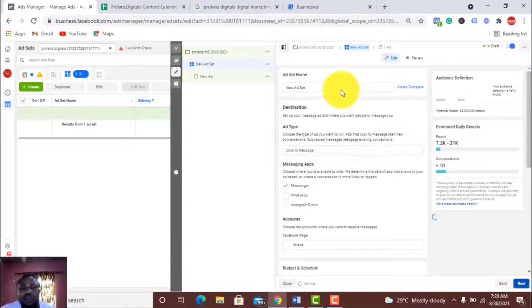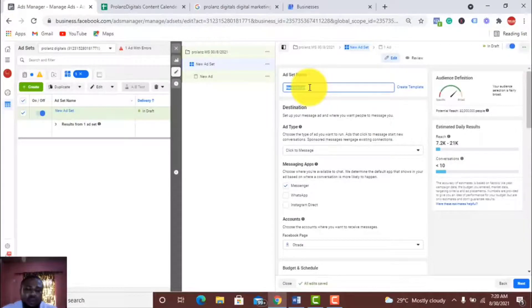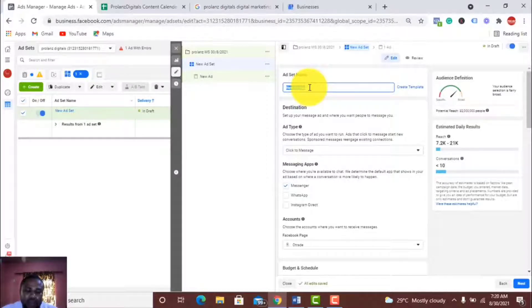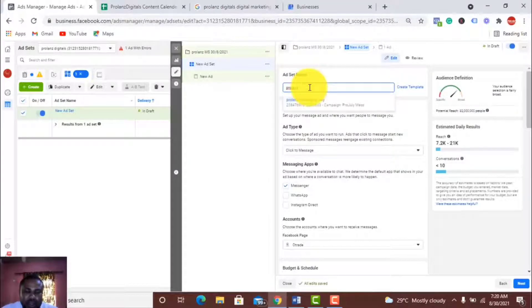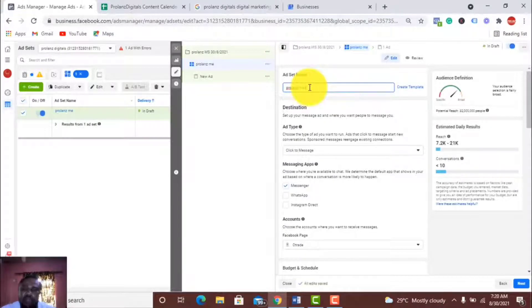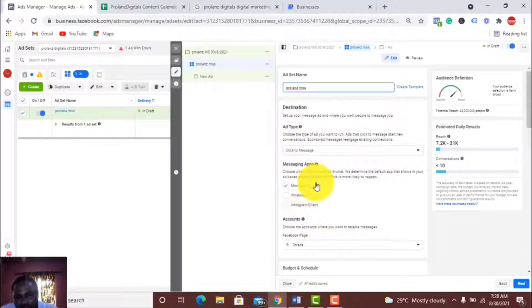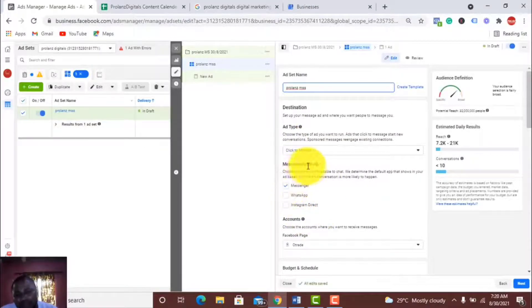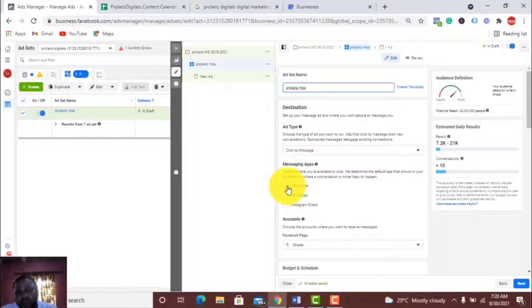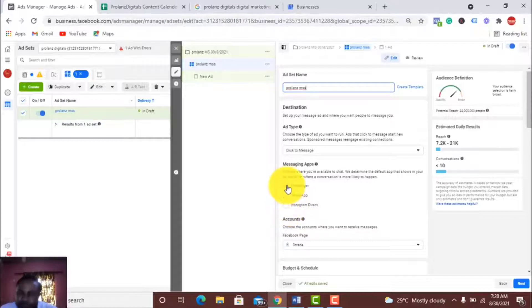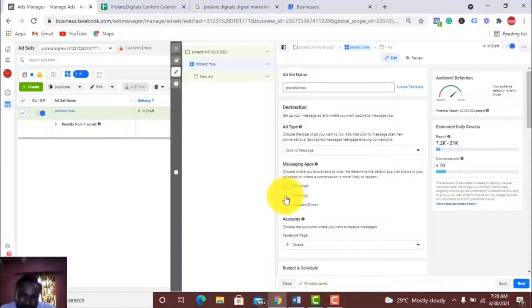Once it loads up, we are at the ad set level. Name it Prolands Messaging. Now the messaging app is what matters right now. We have to choose between Messenger, WhatsApp, and Instagram Direct. I want people to be redirected to my WhatsApp, so I'm going to select WhatsApp.